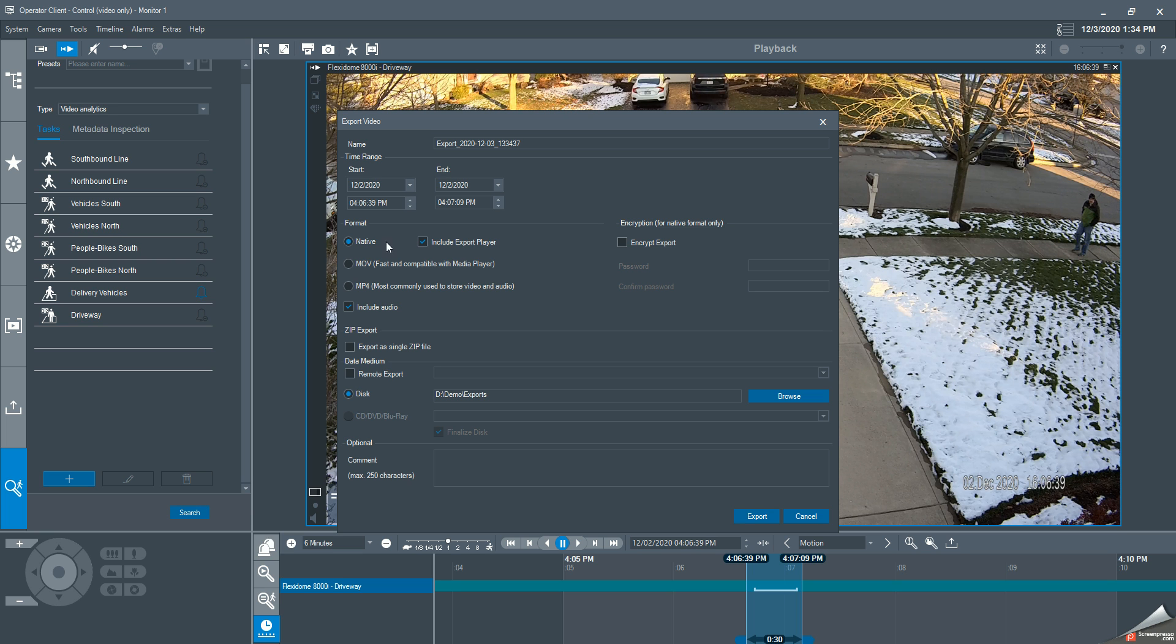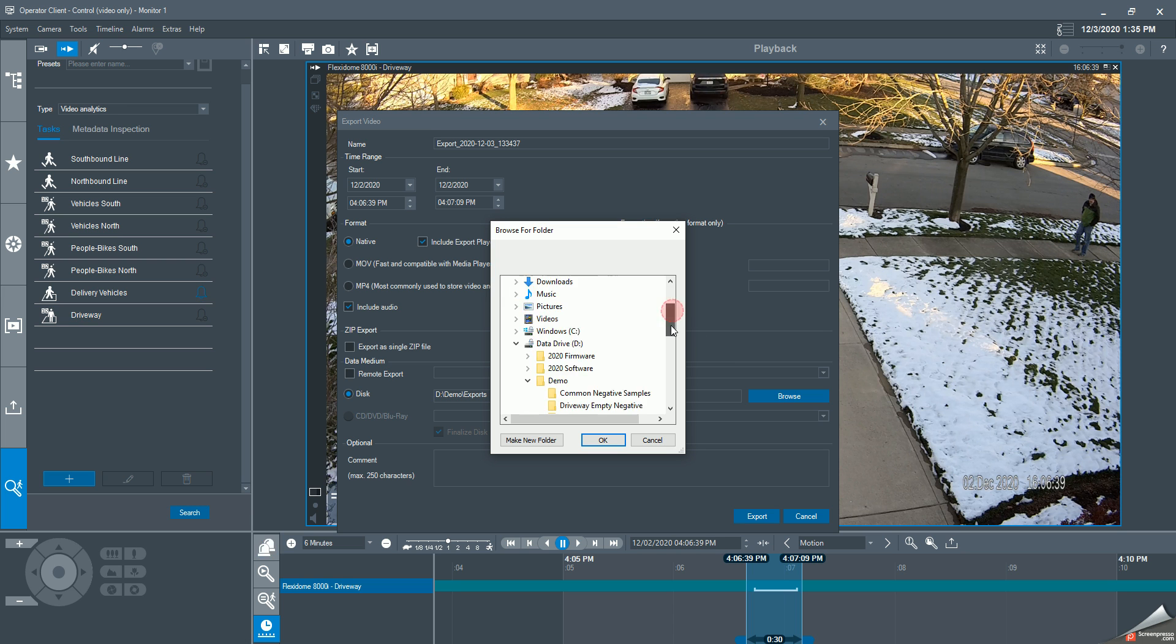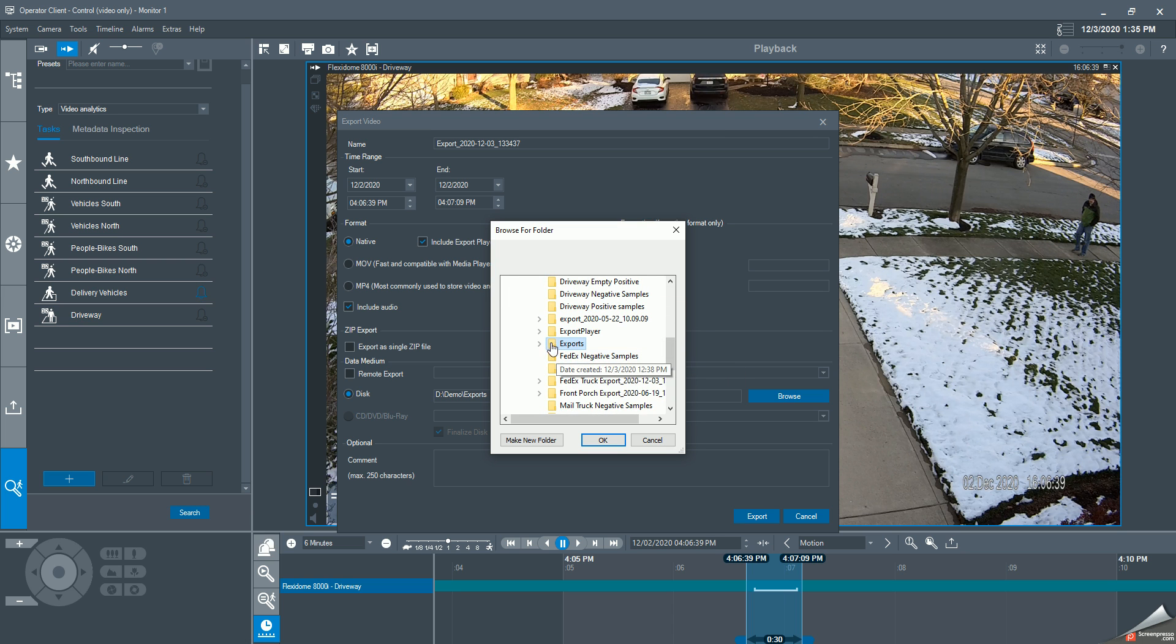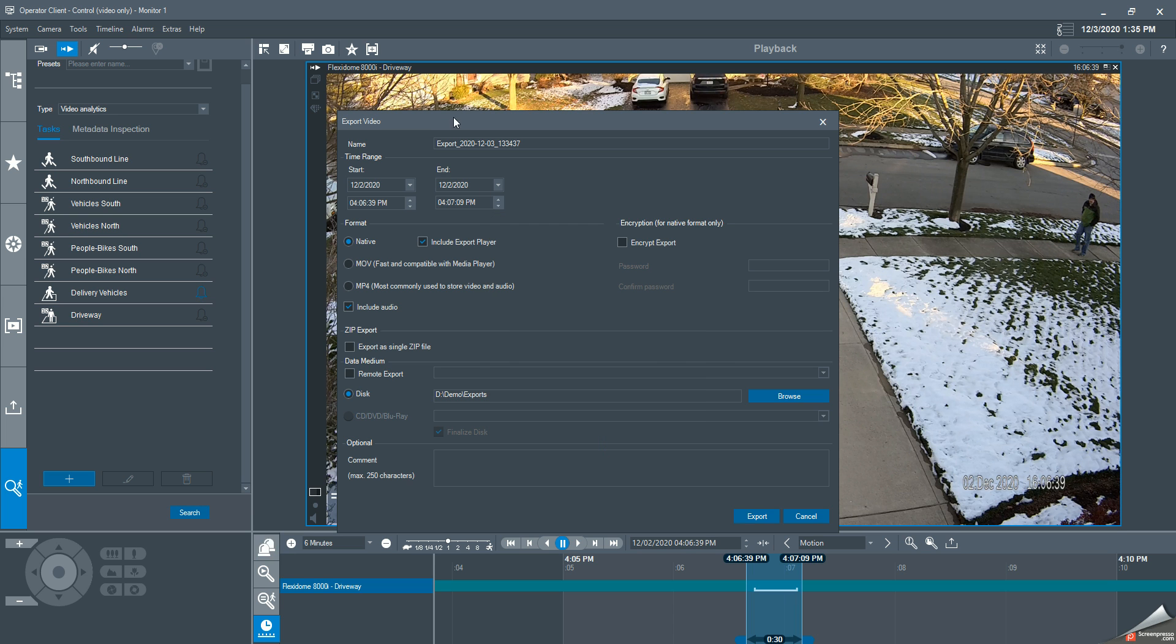Down here, you get to decide where you want to export this to. I already have a selection for a folder I called exports. If I wanted to browse to find that, it's my export folder right here. Say okay. I'm going to rename this and call it mail delivery export.